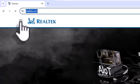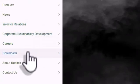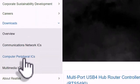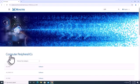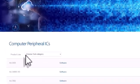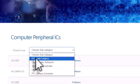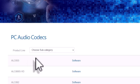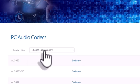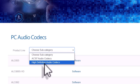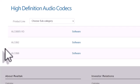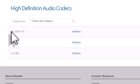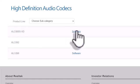Click on the menu icon on the left, then select Downloads, then go to Computer Peripheral ICs. In the product line, select PC Audio Codecs. Then select the subcategory High Definition Audio Codecs. In my case, three audio drivers are listed. I always download the latest one, which is the first one. Click on the software.